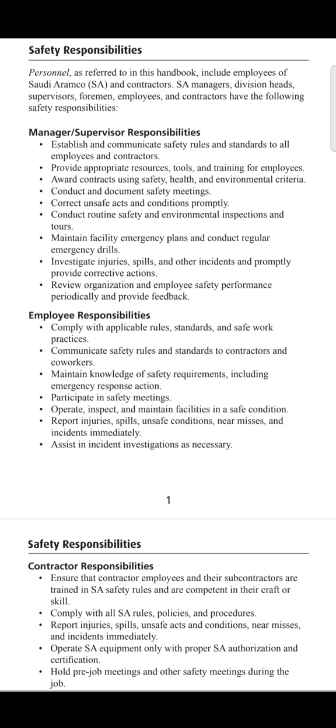Point two is to comply with all Saudi Aramco's rules, policies, and procedures. Contractors and their workers must adhere to the safety policy and safety trainings of the Saudi Aramco handbooks. Point three is to report injuries, spills, unsafe acts, conditions, near misses, and incidents immediately — no secrets should be kept, because mistakes can be rectified but accidents cannot.